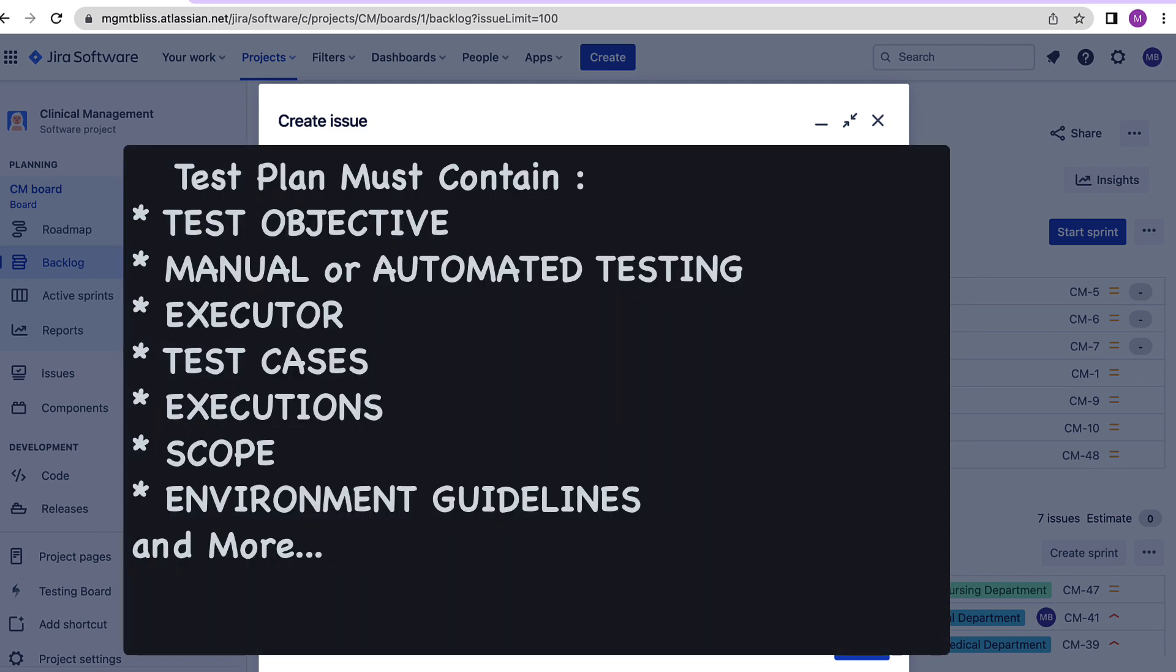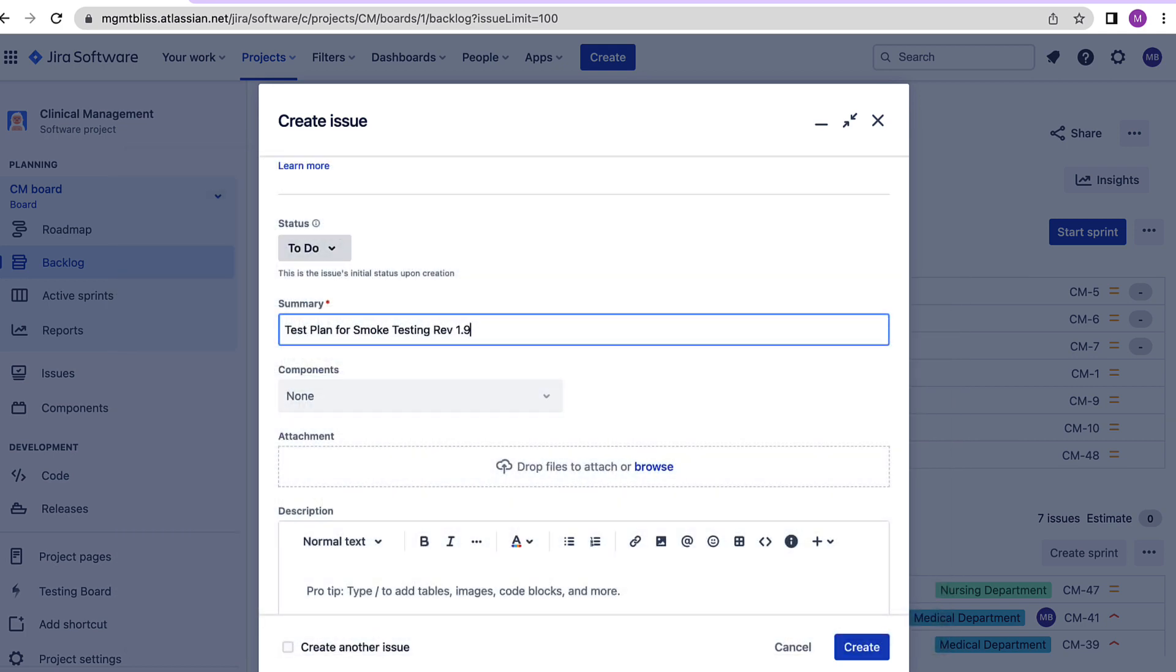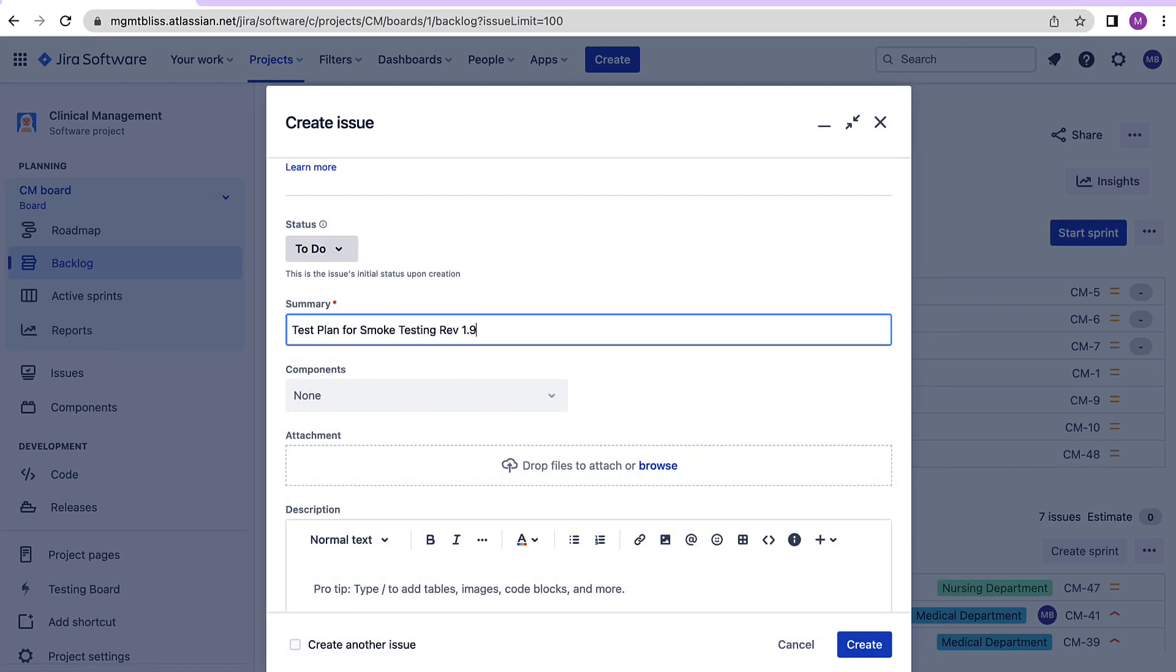We will need to cover what all is required to be tested for that sprint, how we will be doing that testing, is there anything that should be tested for a particular environment or we should provide the specific environment details. Also the scope of testing should be very clear in the test plan. Similarly if we are creating a test plan for a particular version or release then again we need to specify all these specific details.